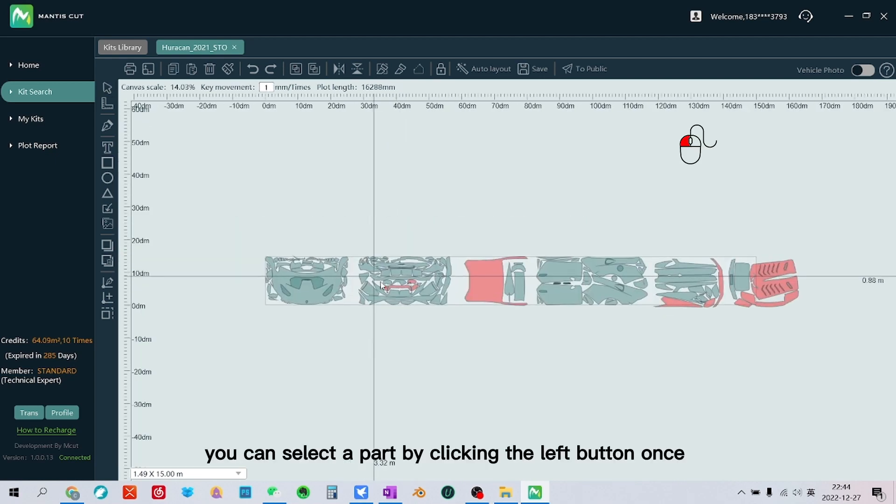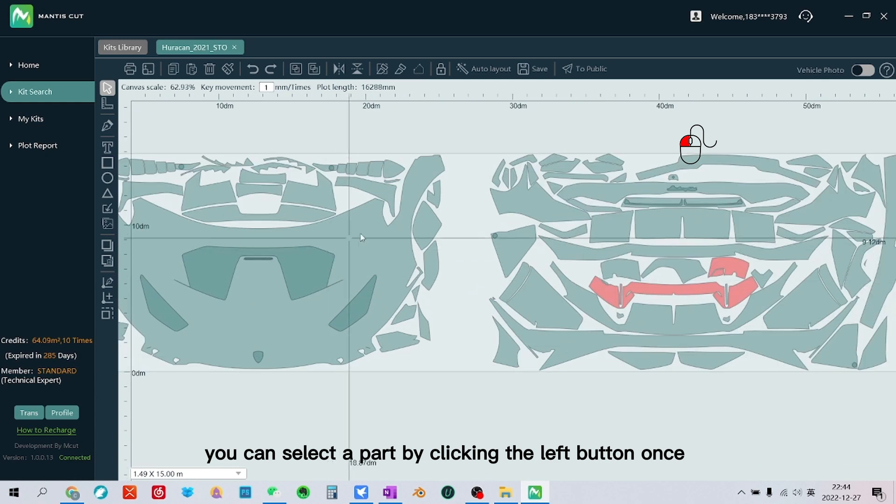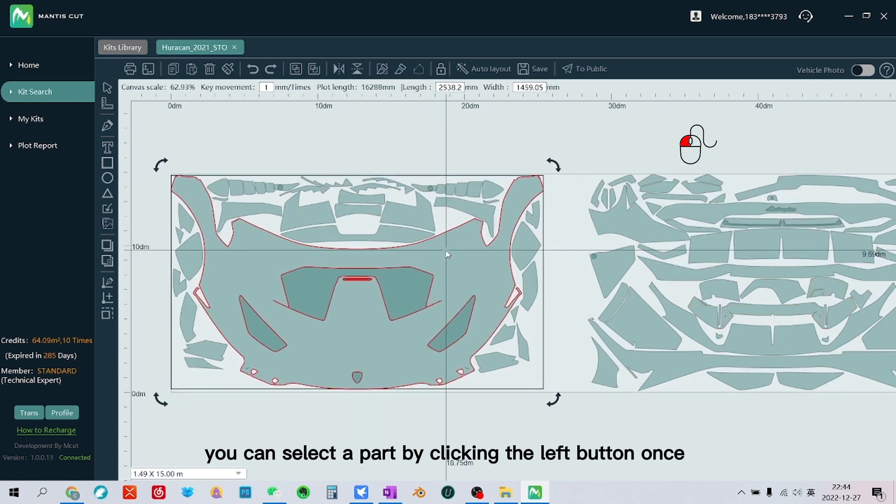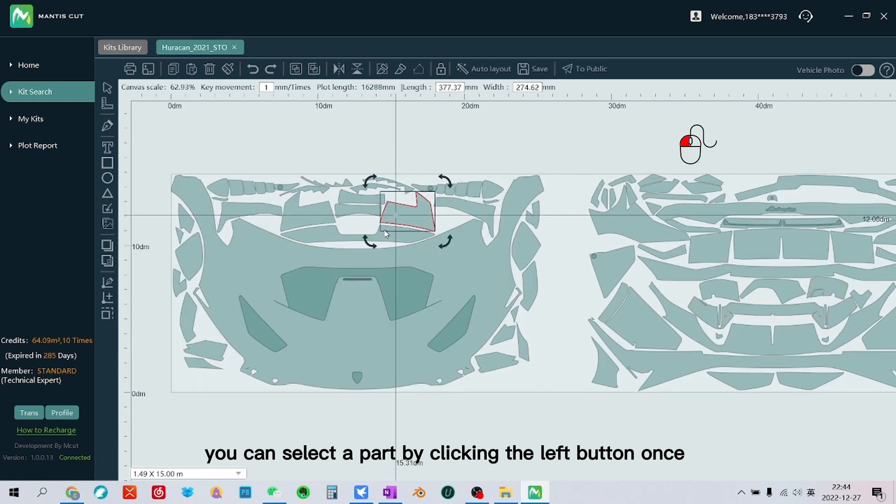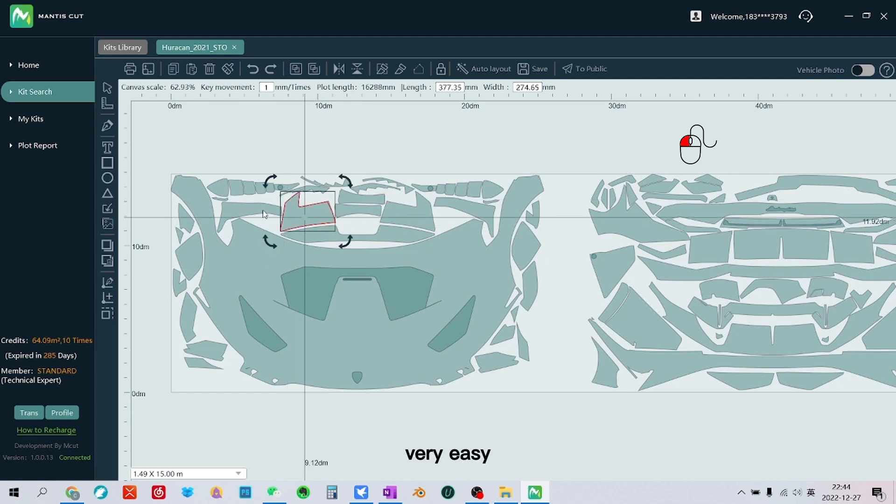You can select a part by clicking the left button once. Very easy.